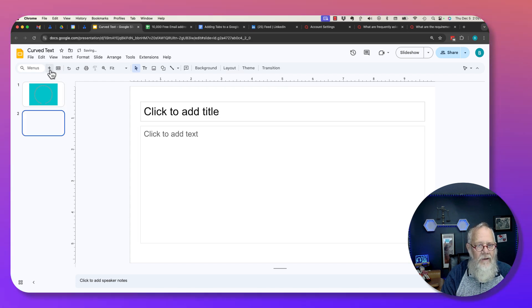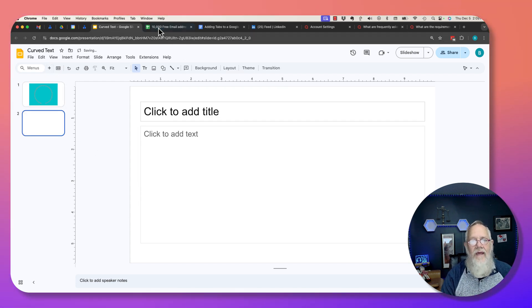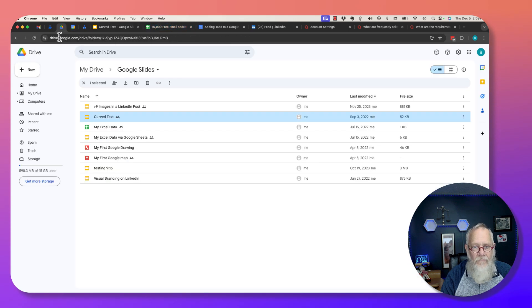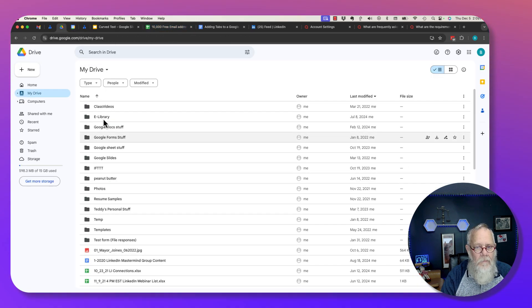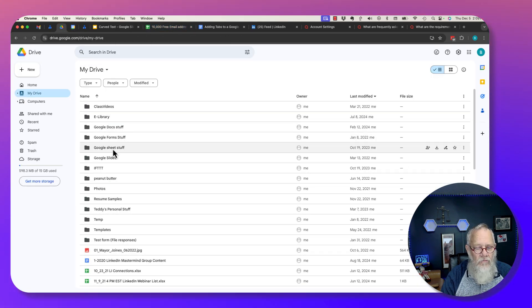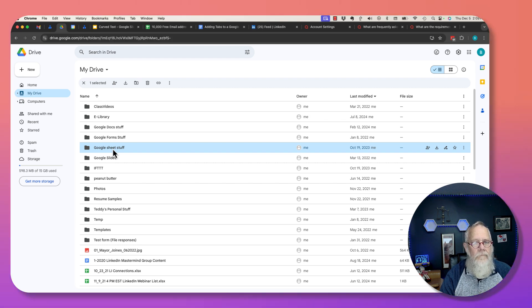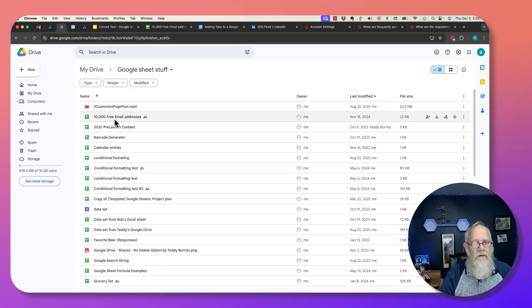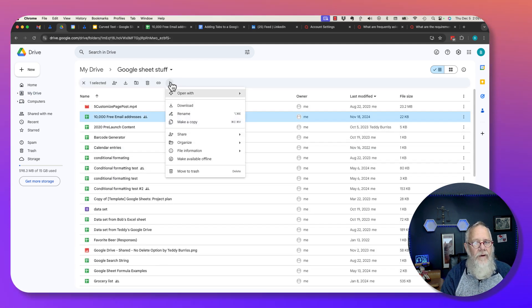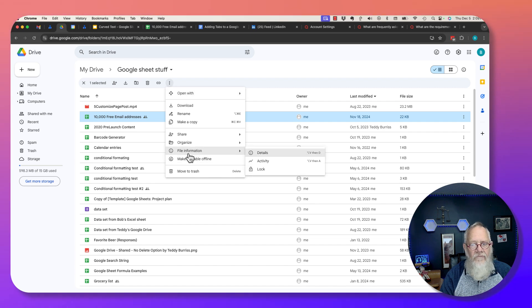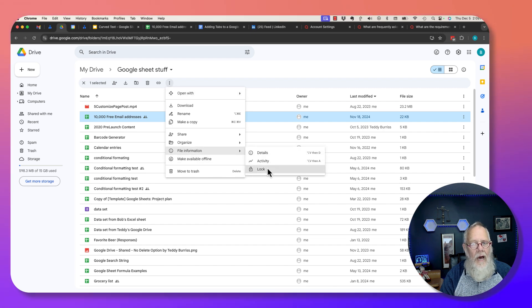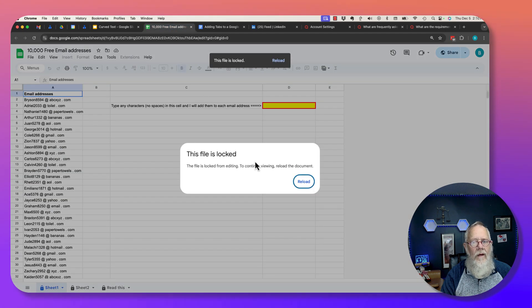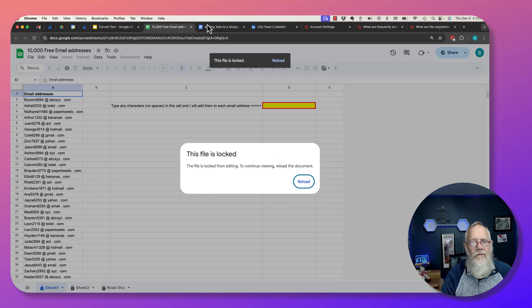This file is unlocked, refresh to view. I'm gonna hit refresh, boom, now I can change stuff, now I can edit stuff. Can I add a sheet? I can add to it. Same thing with Google Sheets. Go back to Drive, here's a Google Sheet, 10,000 free email addresses. Hit the three dots here, file information, lock, hit lock. Now if I go here it's locked.